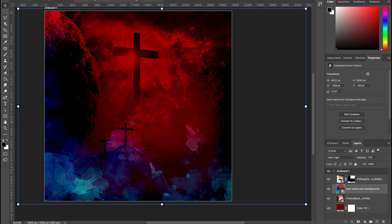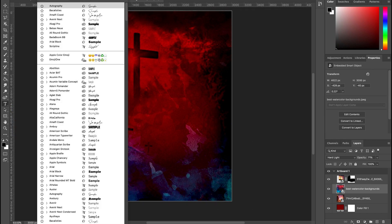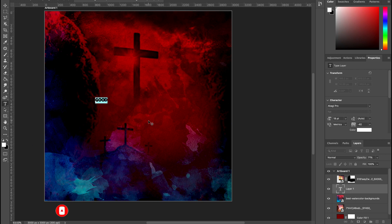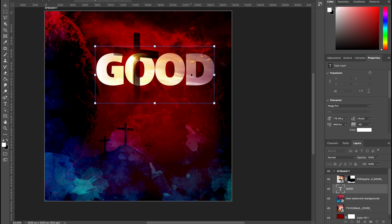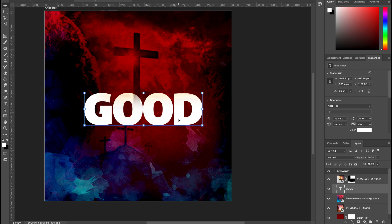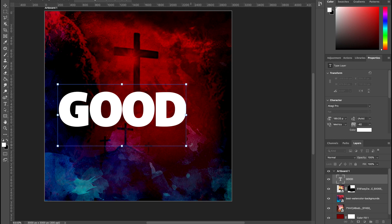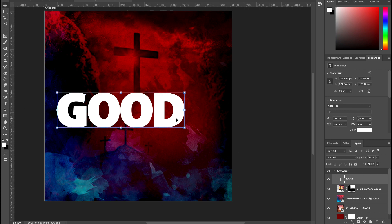Now we want to add our theme text. Pick up the Text tool, choose the Agagi Pro font, turn on Caps and type in 'GOOD'. Highlight it and flip between your arrows to get the right color. Scale it by holding one end, move the layer to the top of the layers panel, and set it in the corner with an offset layout. Double-click to accept.